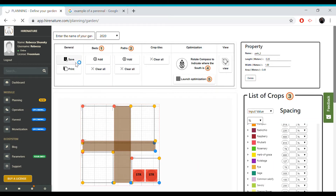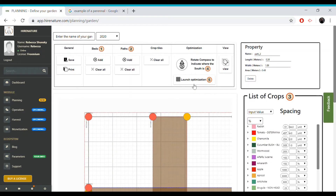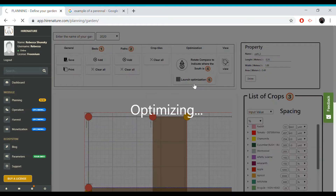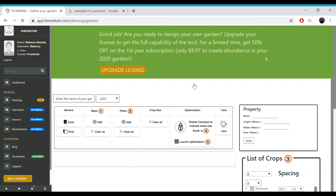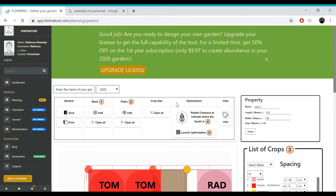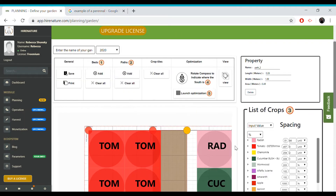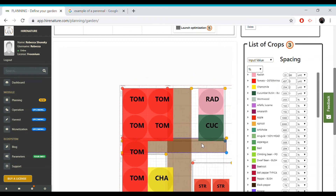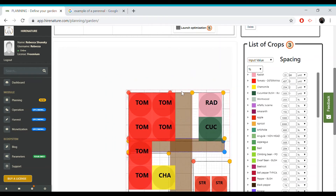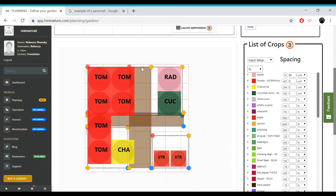Don't forget to save once you've added in your perennials. After optimizing, you have the possibility to swap the tiles or adjust their position. This can be done to cater to your personal preference or in case you notice a slight overlap in your result.